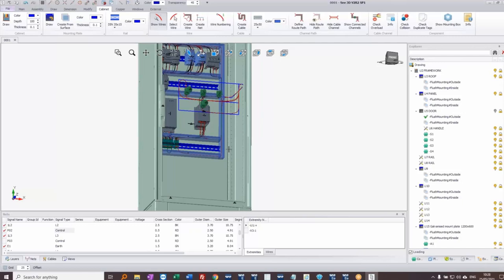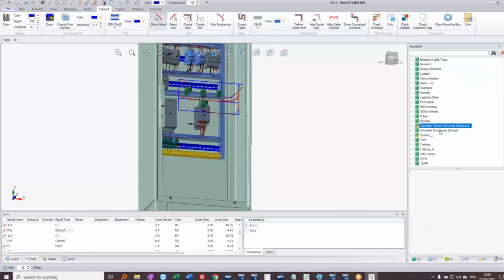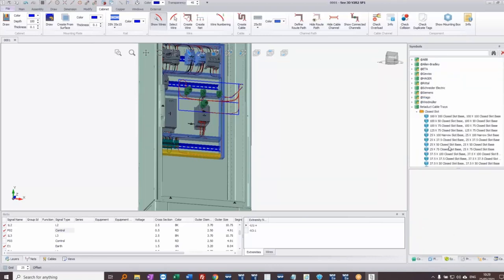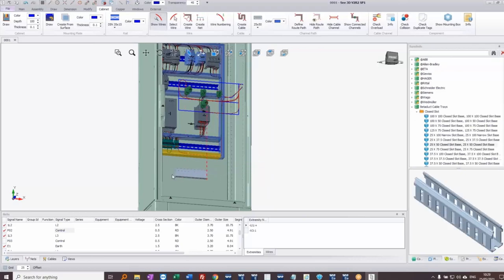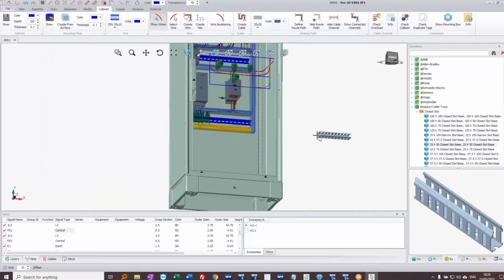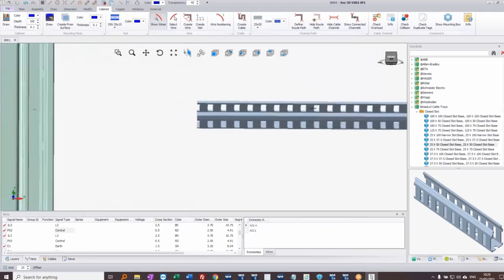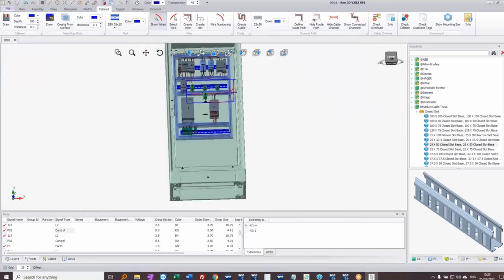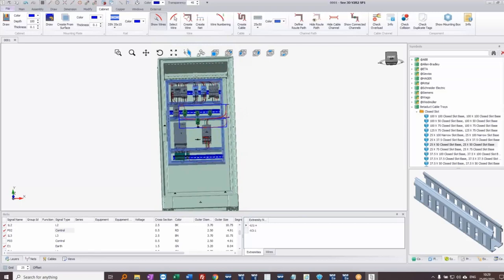I could put cable ways on the back of the door as well. I've only used basic wireways here — I could have used ones from a manufacturer like Betaduct, selecting a closed slot 25 by 50 from the symbols library, and stretching it to whatever size I need. These symbols are parametric so they snap into the right position. Fancier routing elements are available, but I've kept it simple for this demonstration.